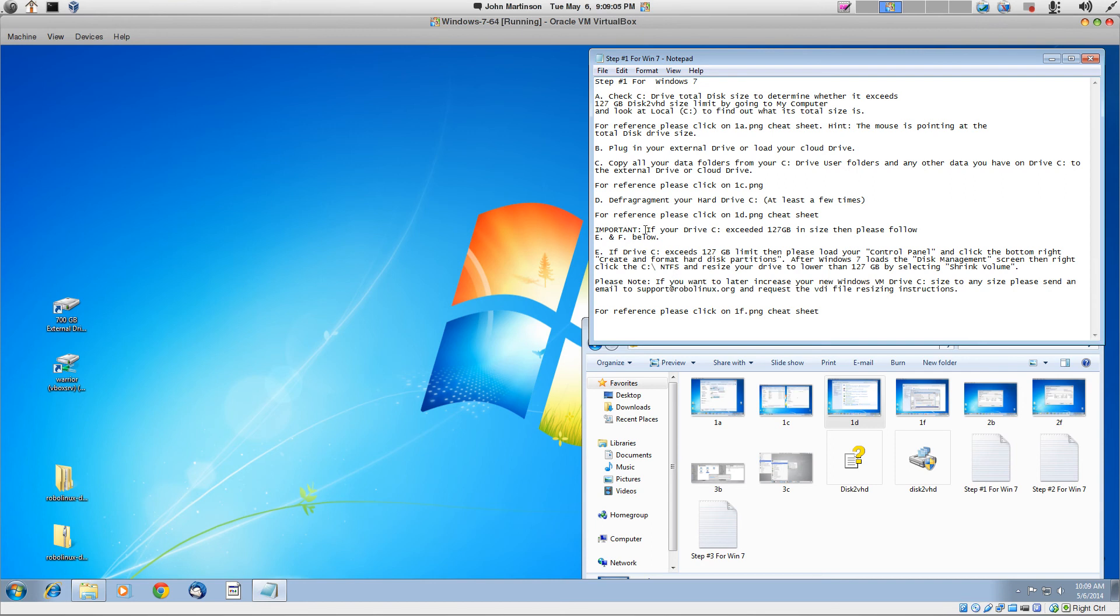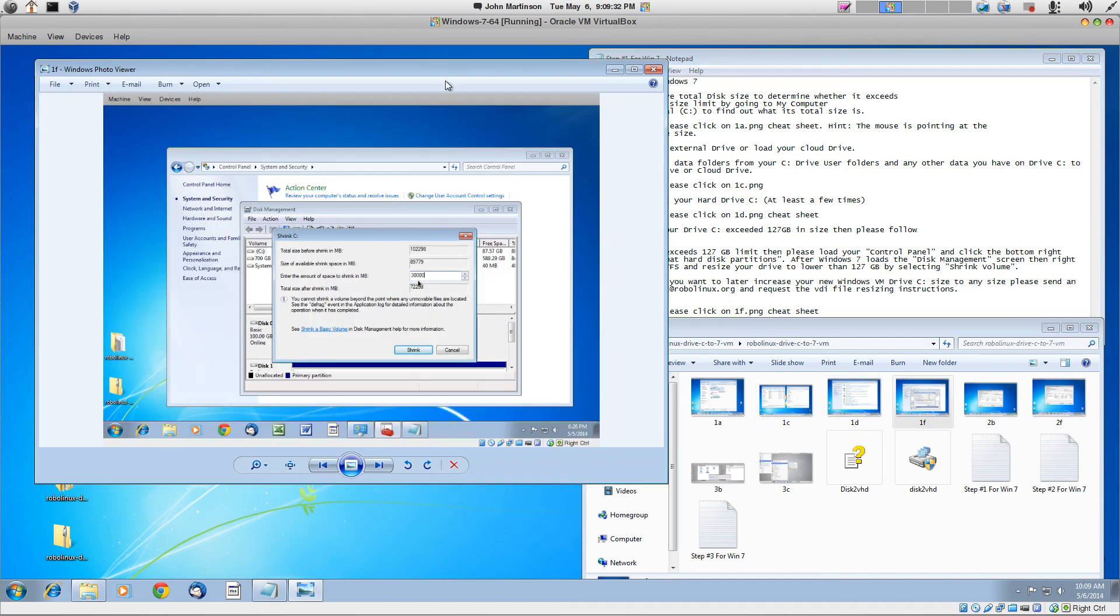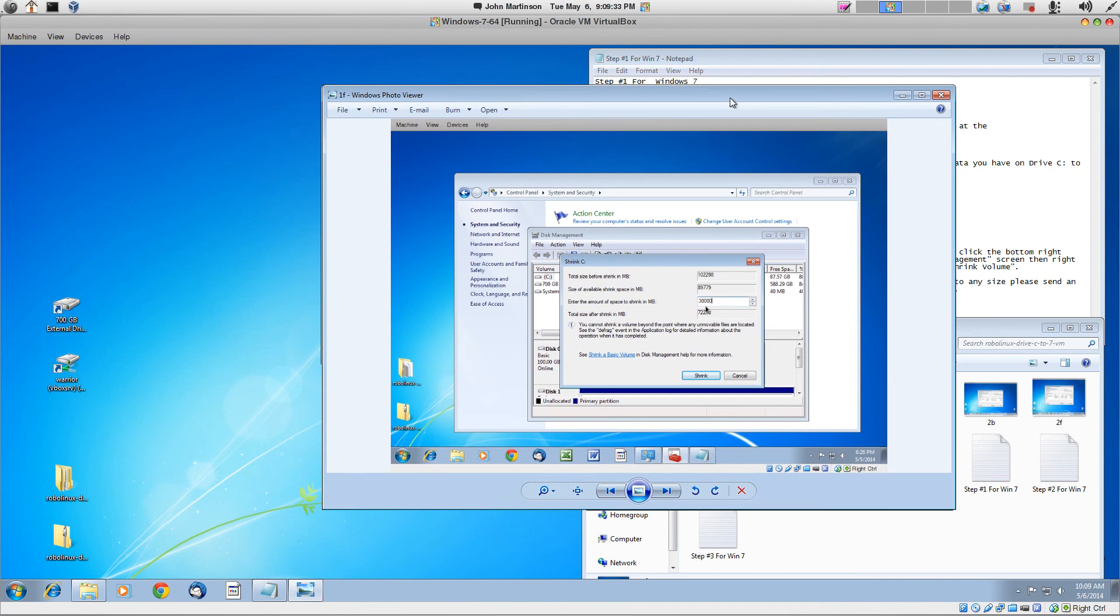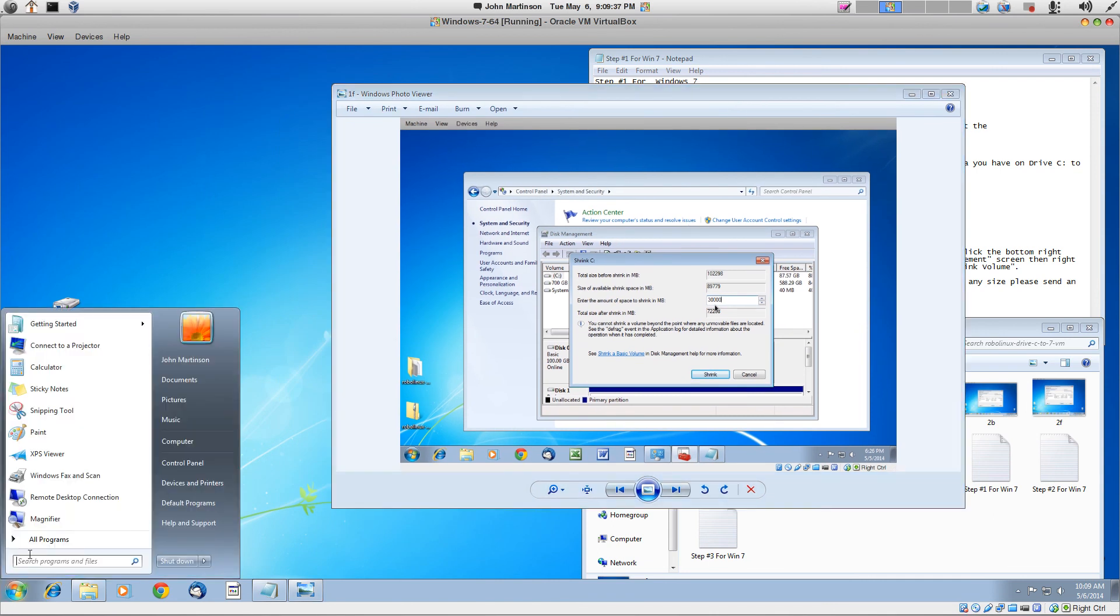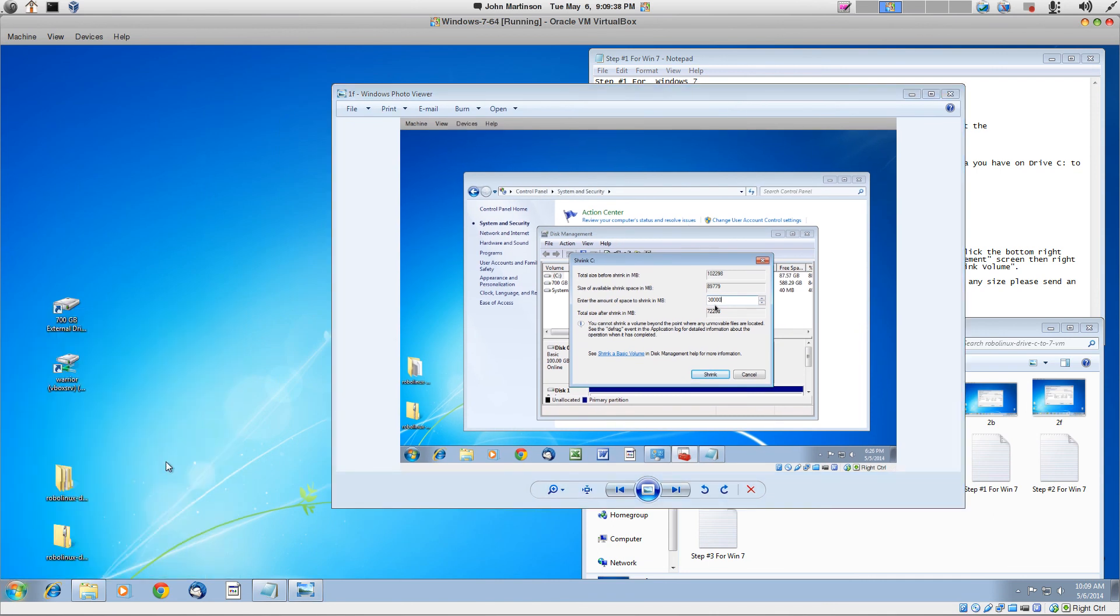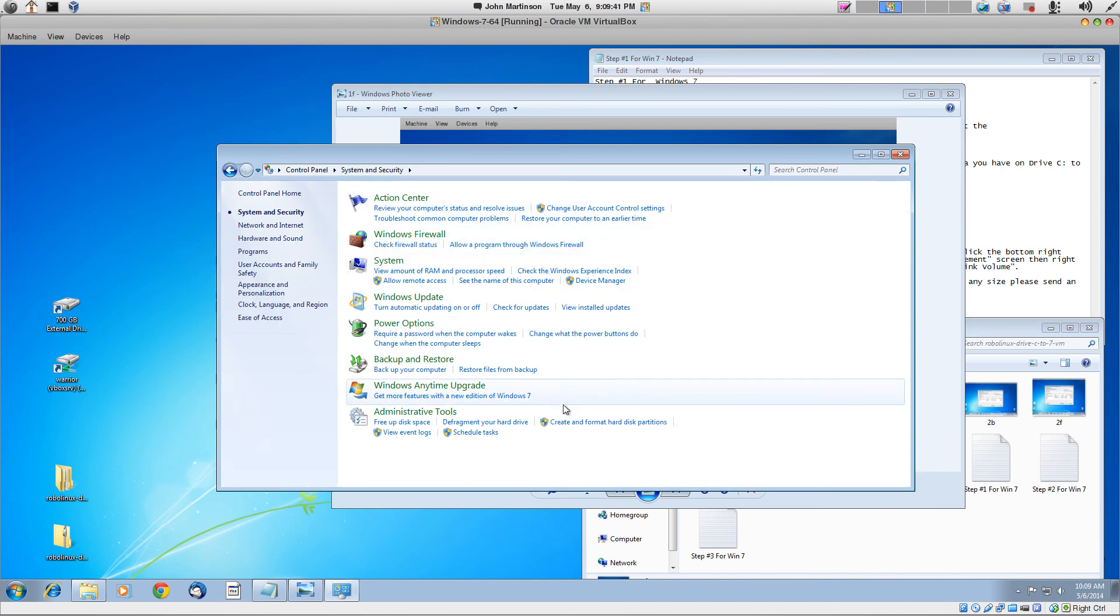What is important in step number one is if your drive C exceeds 127 gigs in size, then you need to follow E and F below. And E is if drive C exceeds it, then please load your control panel and click on the bottom right, create and format hard disk partitions. And we're going to do that. Let's load the cheat sheet while we do it, 1F. So it's kind of a nice guide here, control panel, system and security. So control panel and system and security.